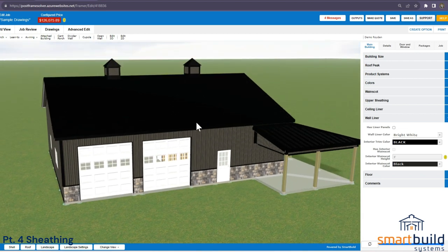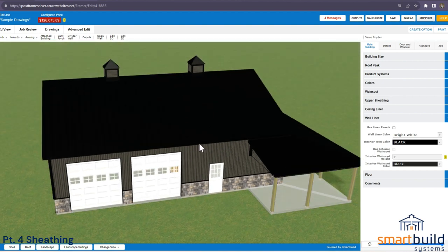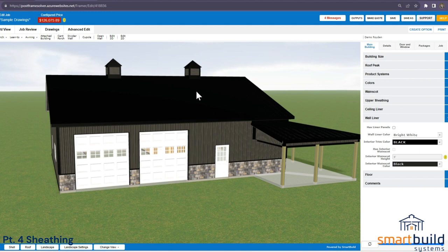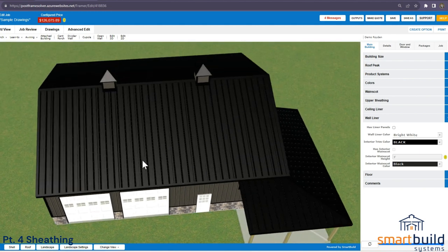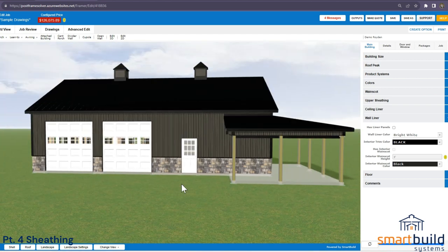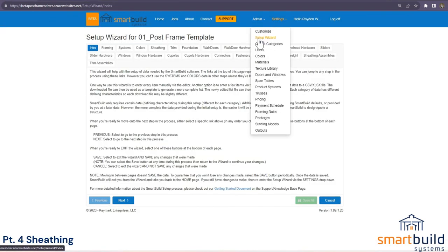Welcome back to our Smart Build implementation series. This is Part 4: setting up sheeting parts. 'Sheeting' is a general term — it may be a metal panel, vinyl siding, or stone. Looking at this project, I have a standing seam panel on the roof, an ag panel on the walls, and a stone panel.